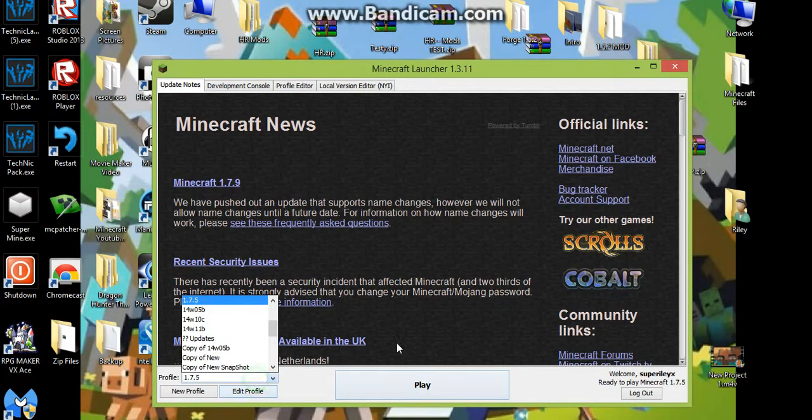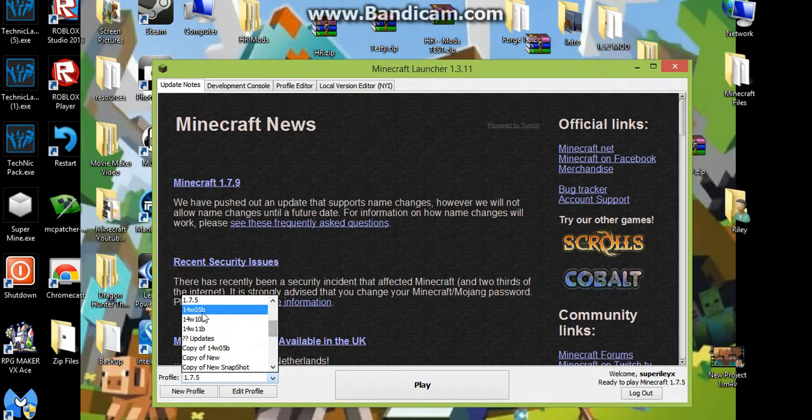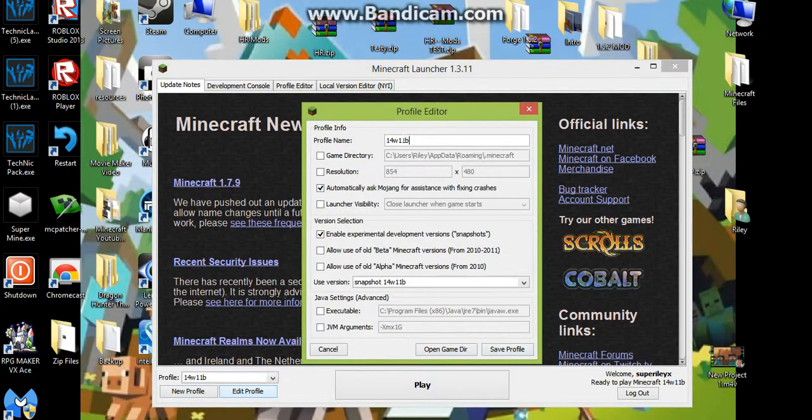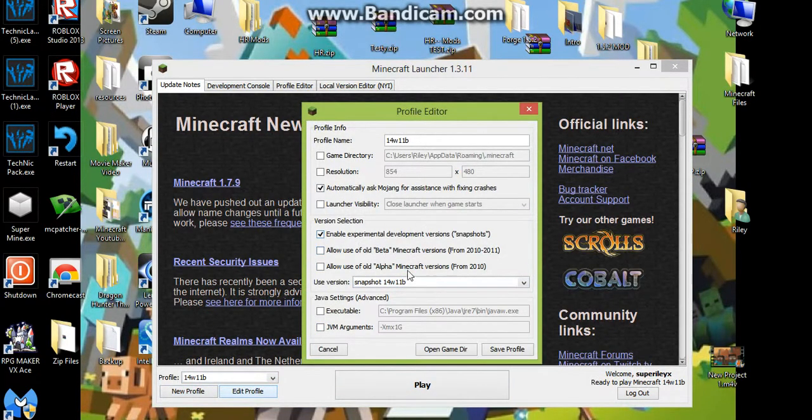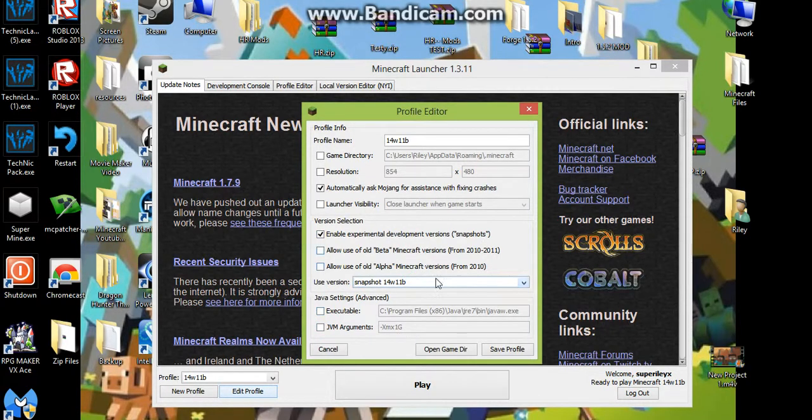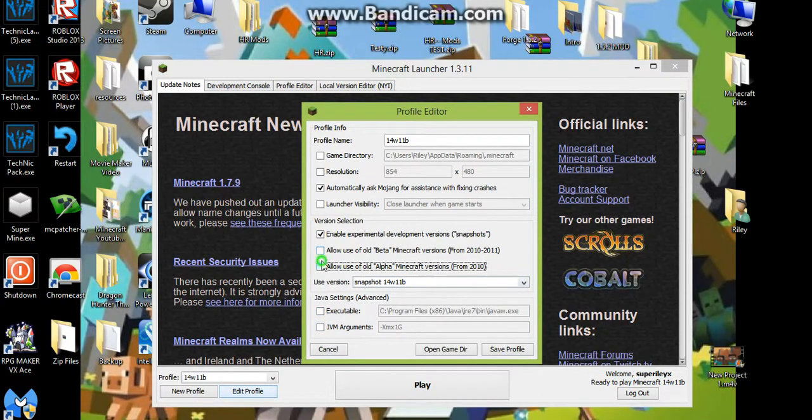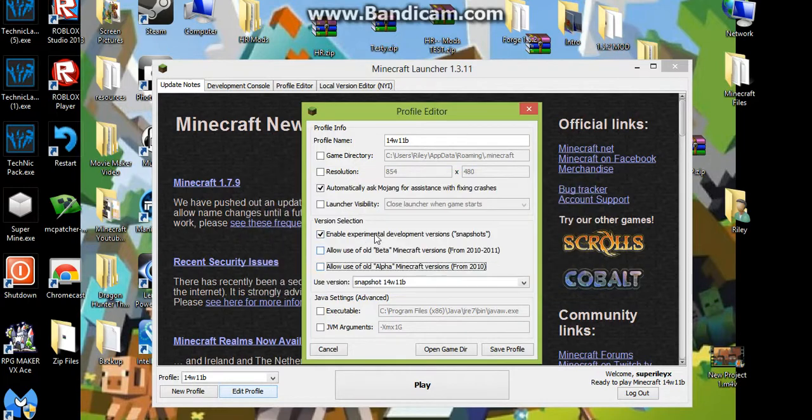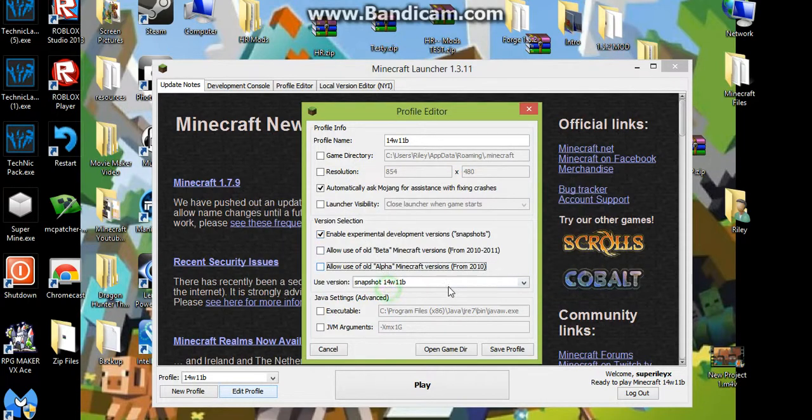Right now, some people want to get on snapshots. Well, I have your answer. You need to go into this, you need to enable snapshots, then you need to go down here, you need to pick a snapshot, or you can go to allow alpha or allow beta.